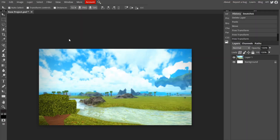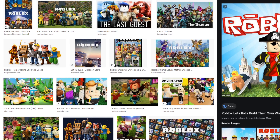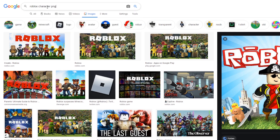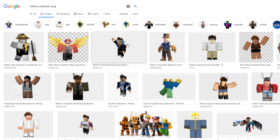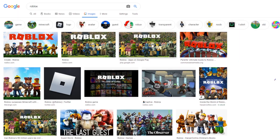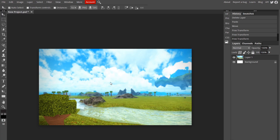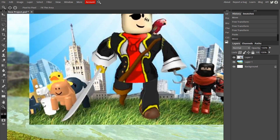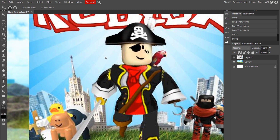For the next part, we're going to find an image for the character. If you already have a screenshot, just bring it into your Photopea. If you don't, you can look up Roblox character PNG and get some transparent ones. But if you want to use your own character, bring the image into Photopea, go to the Zoom tool so you can zoom in on them, get pretty close so you can see the entirety of them, and now we're ready to start cutting them out.